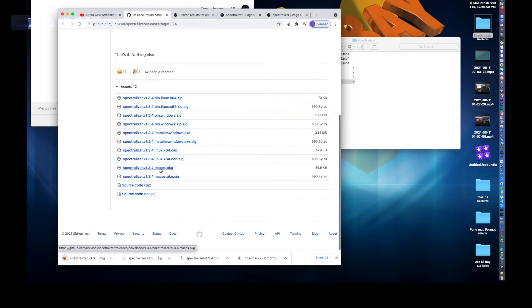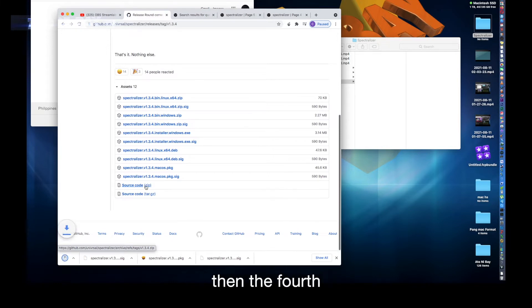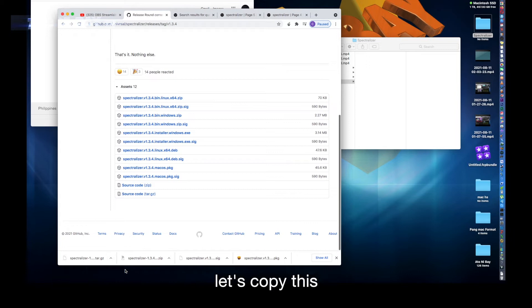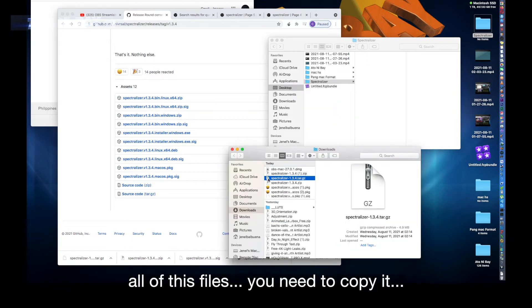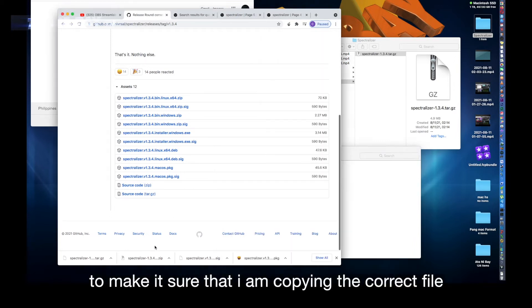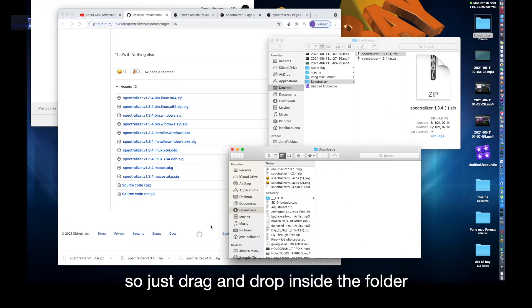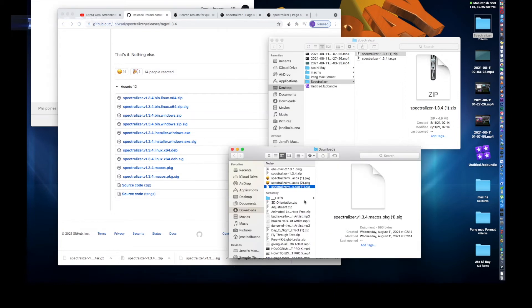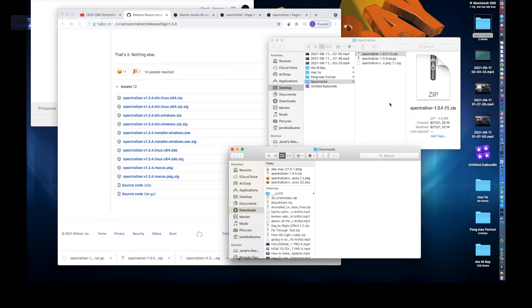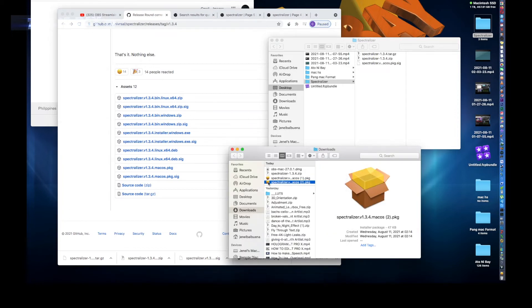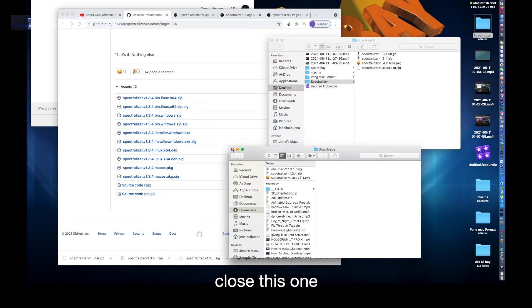So download this, then next one, then the third one, then the port. Then show in Finder. Let's copy all of these files. You need to copy it. I do it one by one to make sure that I am copying the correct file. So just drag and drop inside the folder. This is the port, this is the port file. Okay, close this one.